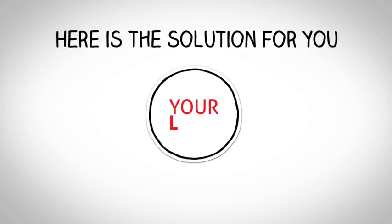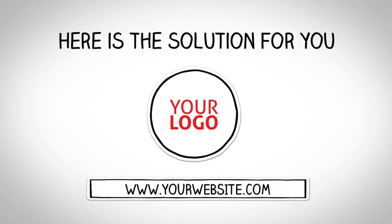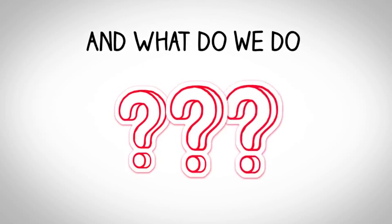Here's the solution for you. We can help you. And what do we do?